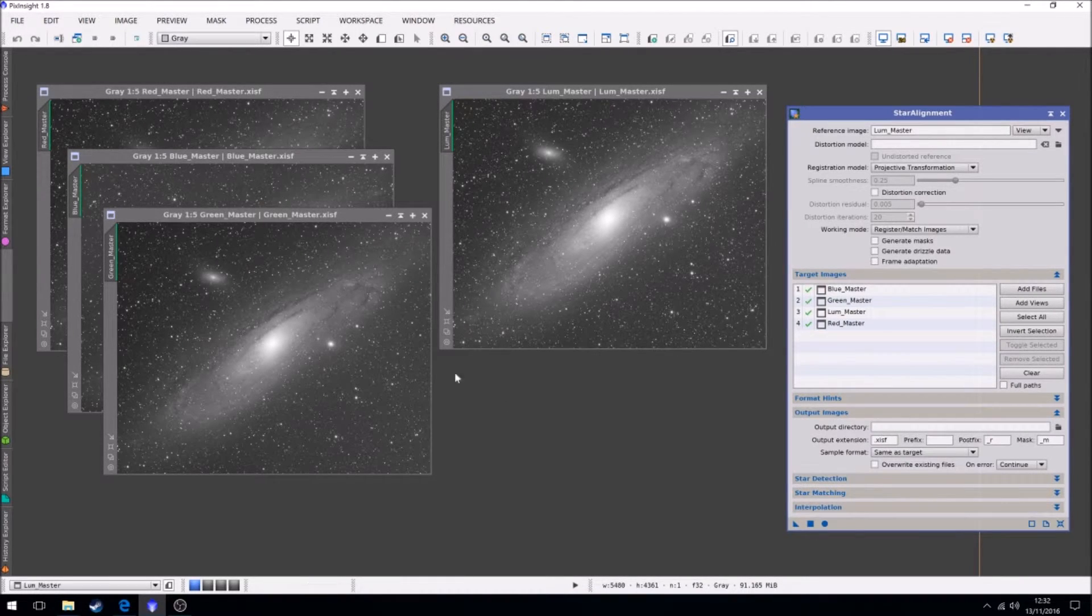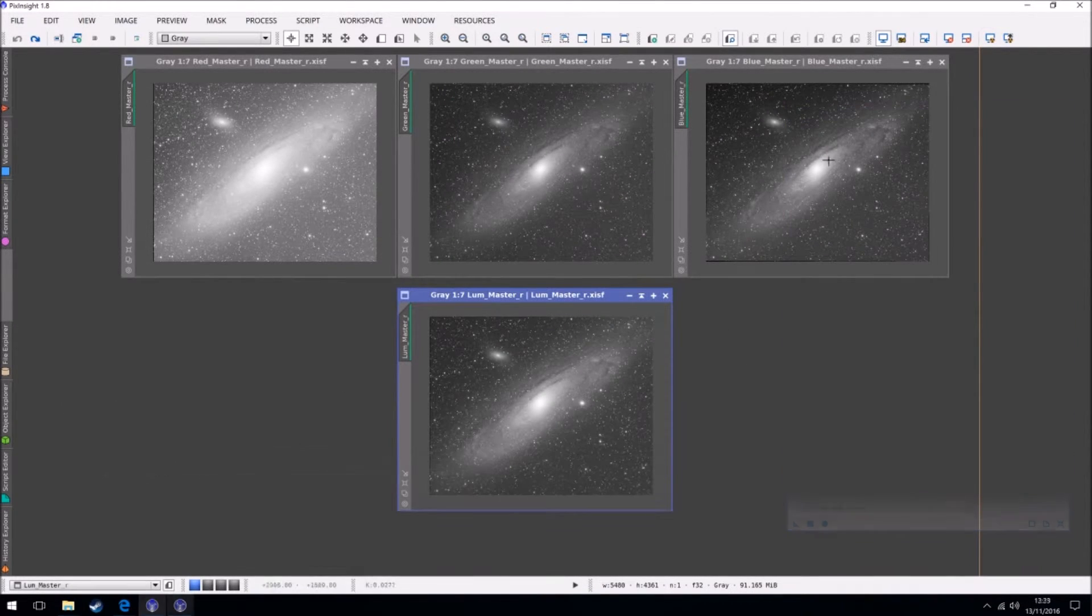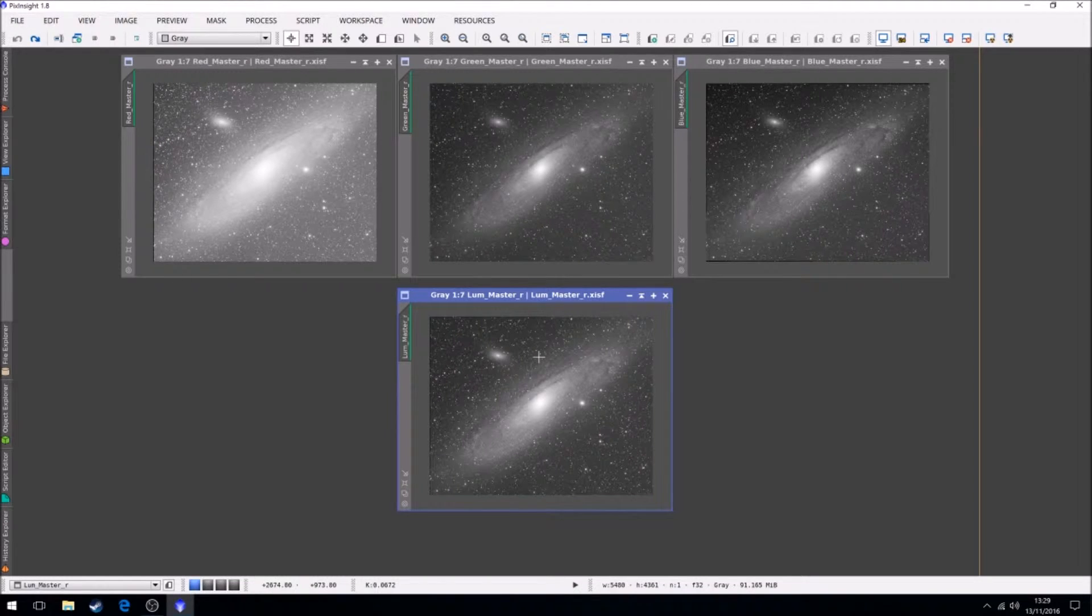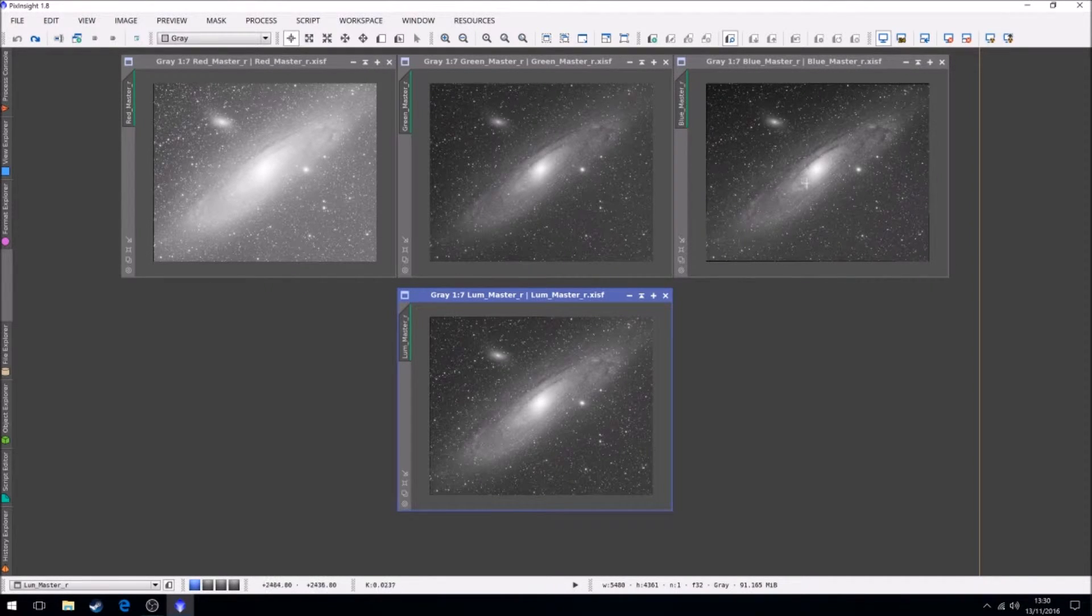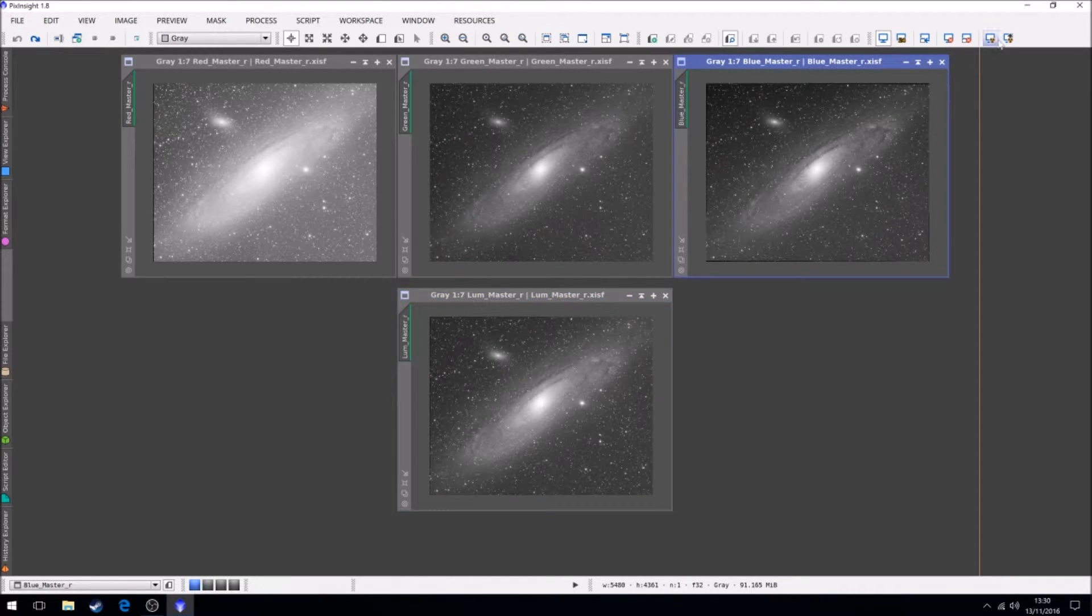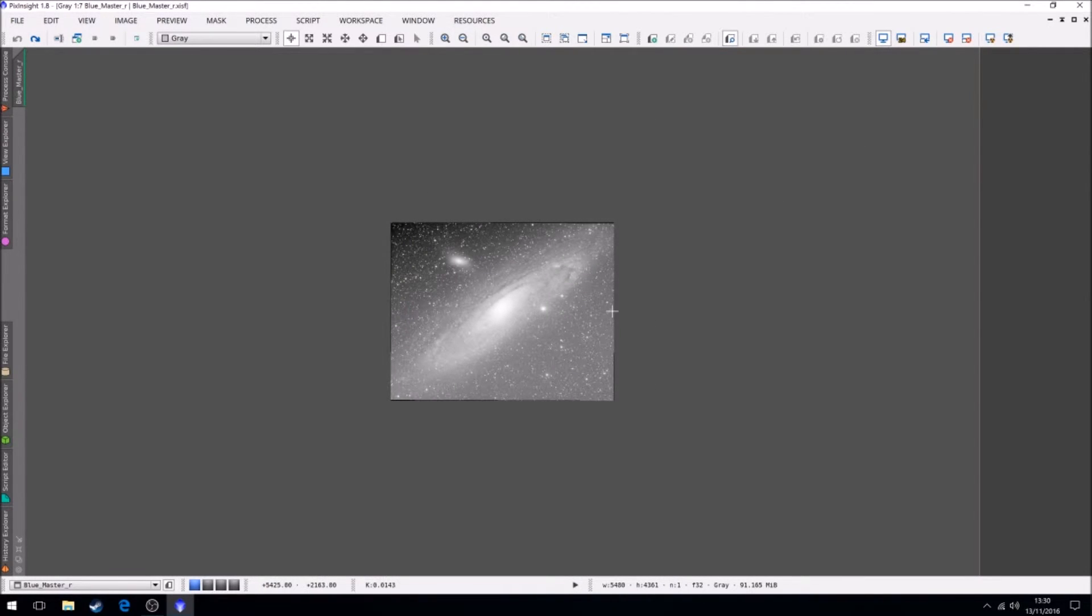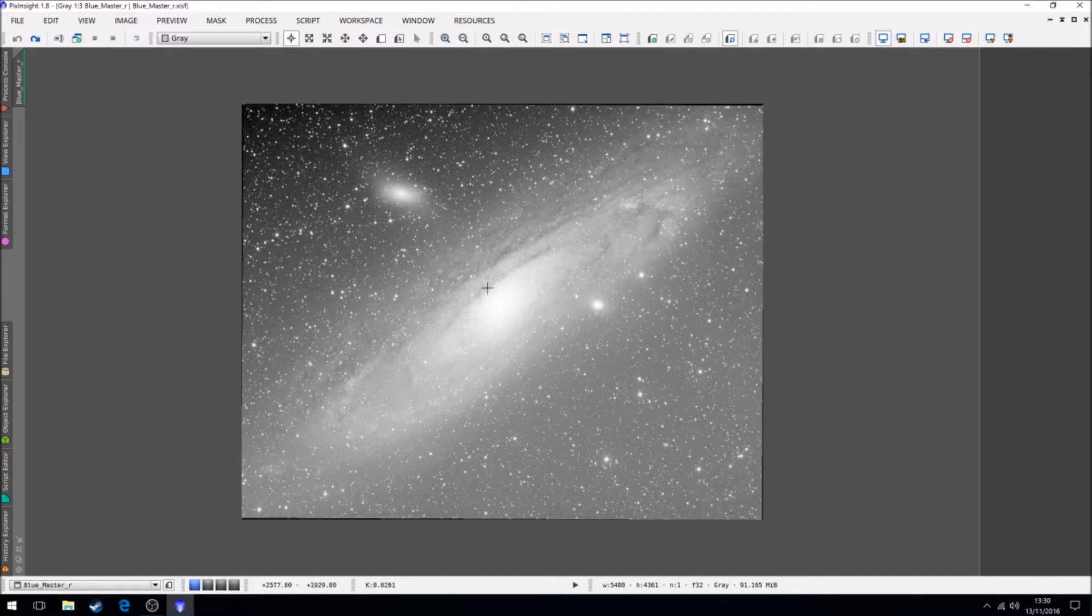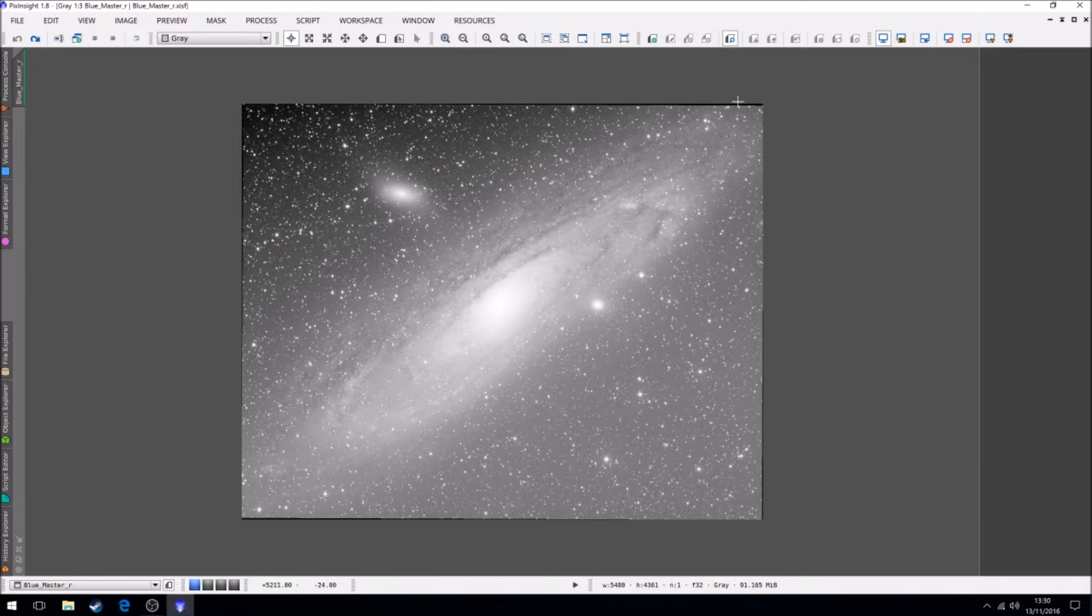And our next step will be cropping the images. So we've got our four files that have been aligned. So we've got the red, green, the blue. It'll be star aligned to the luminance. So what we're going to do now is crop out some of this image. Now where we've aligned these, especially the blue one, which I can see straight away. If you look at the actual frame, it's been rotated clockwise very slightly to align all the information. Now the downside to that is where there was no information is now just black.